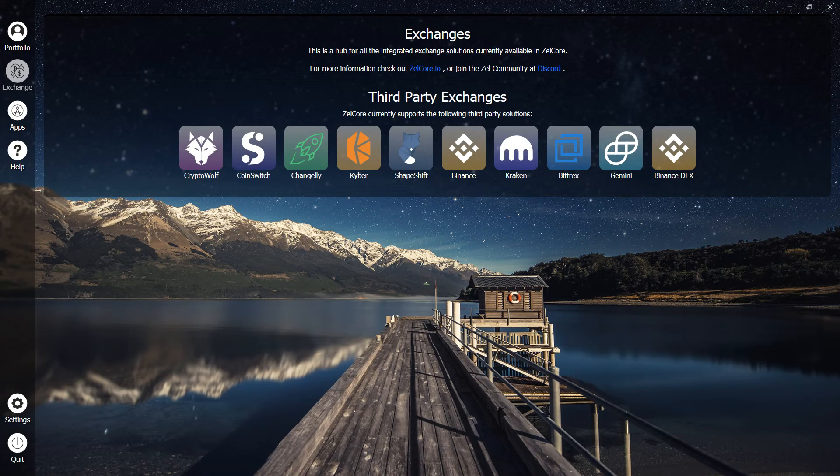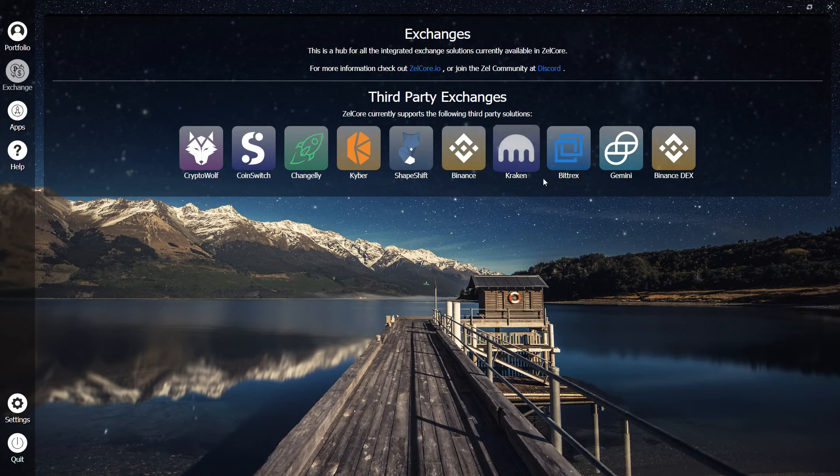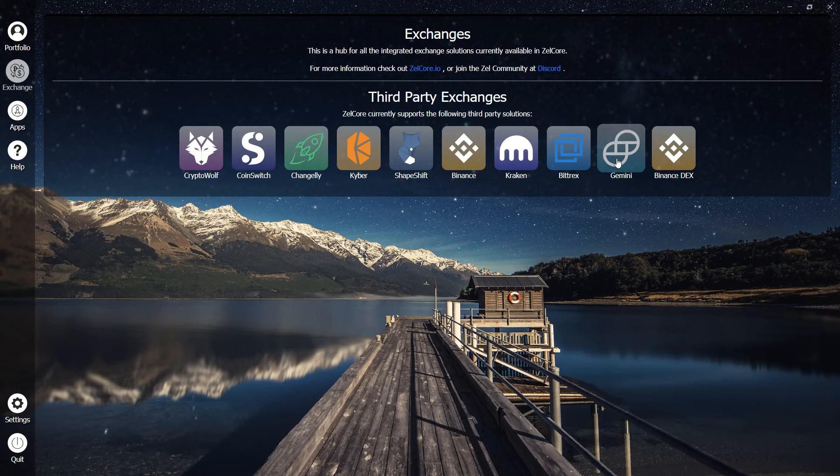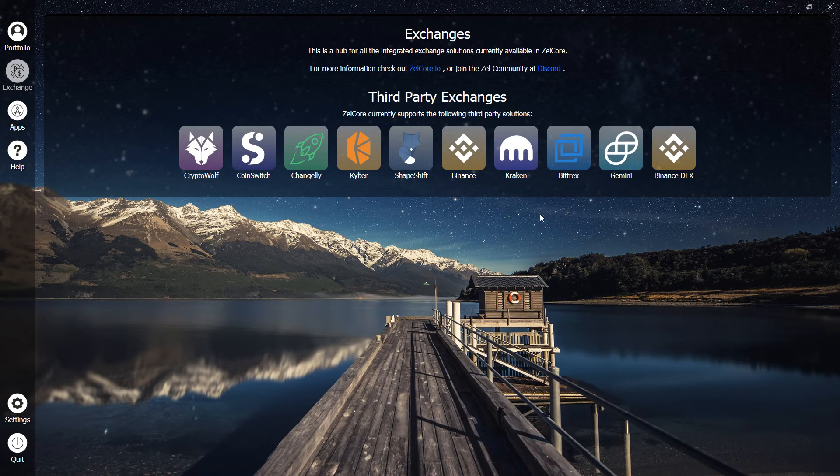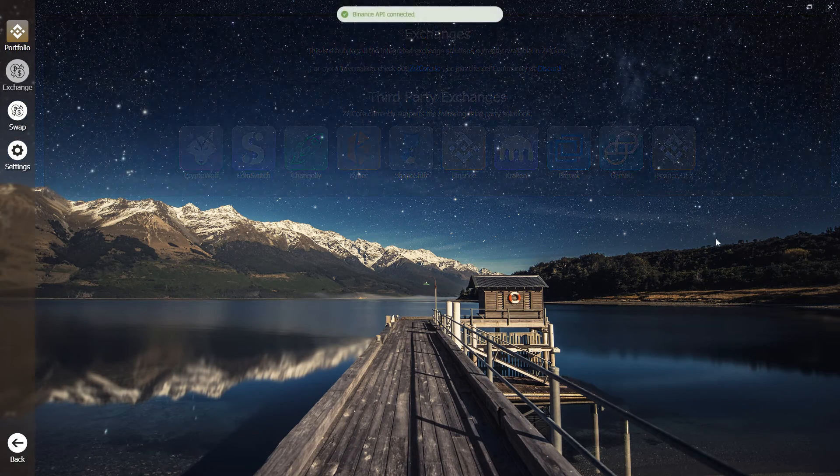With Zellcore Premium, you can integrate your Binance, Kraken, Bittrex, or Gemini account into Zellcore, which will allow you to control your trades directly from within Zellcore.